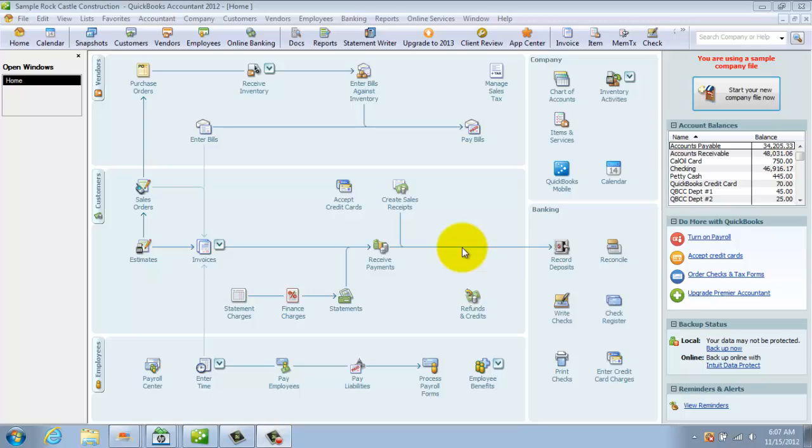The first one is when you get paid immediately, you want to use a sales receipt. And the other one, when you invoice somebody, you want to use an invoice. It's fairly self-explanatory, but let me show you here.